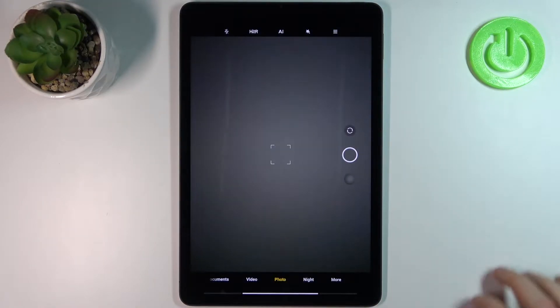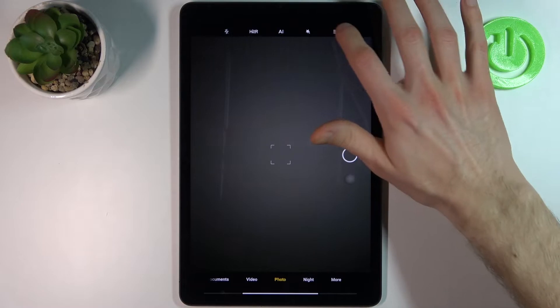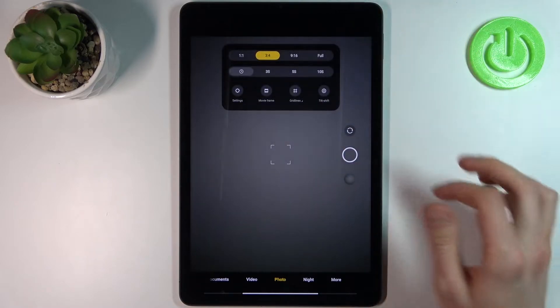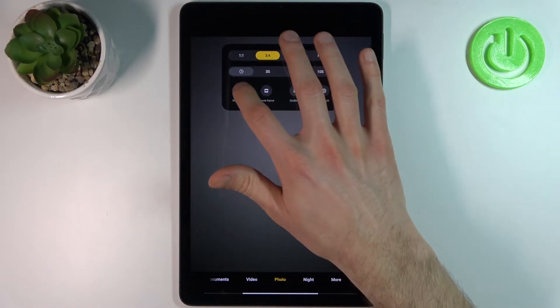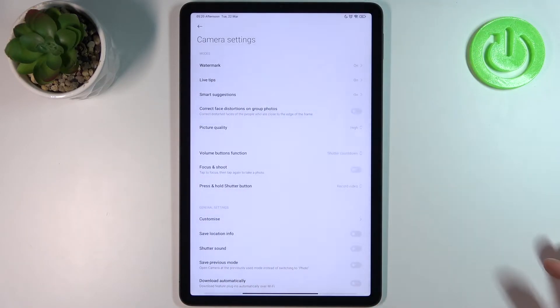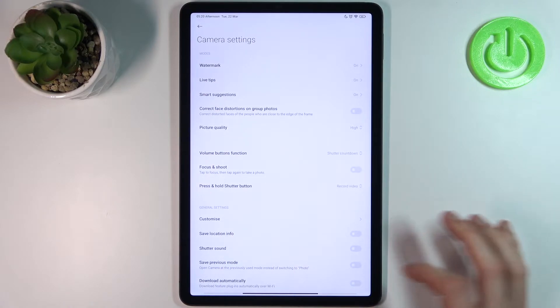So firstly let's open camera, then tap here, go to its settings and here you have to find an option.